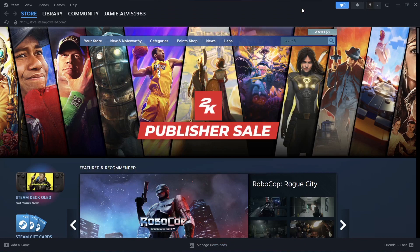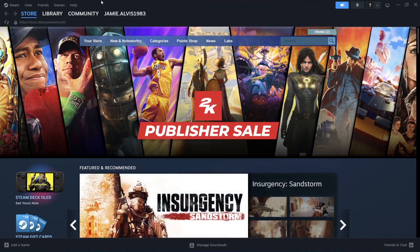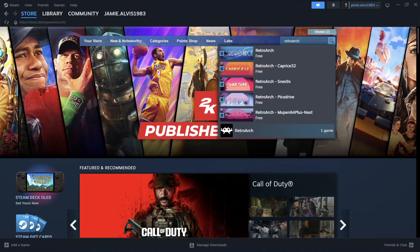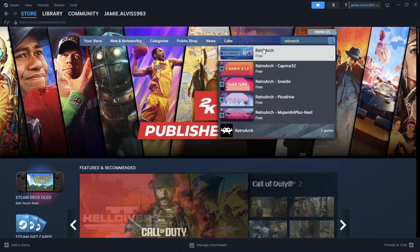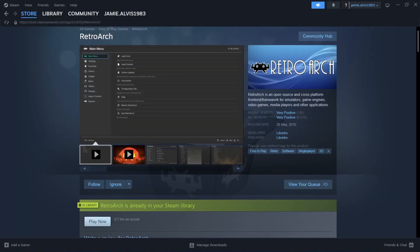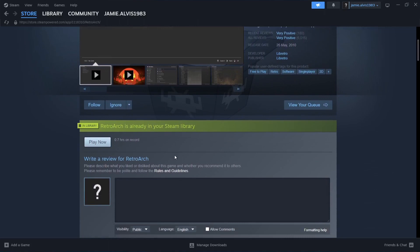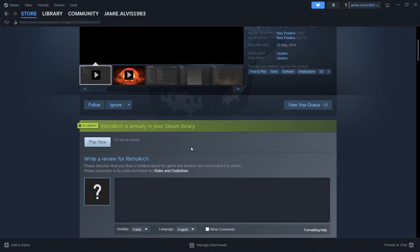So we're now inside Steam, and what we need to do is actually search for RetroArch. If you stay on the Store tab, you're going to find the search bar. If I just type in 'RetroArch', here it is. Now once you've located RetroArch — as it says for me, it's already in my Steam library. For you watching this, if you've never done this before, it will say Install Now.